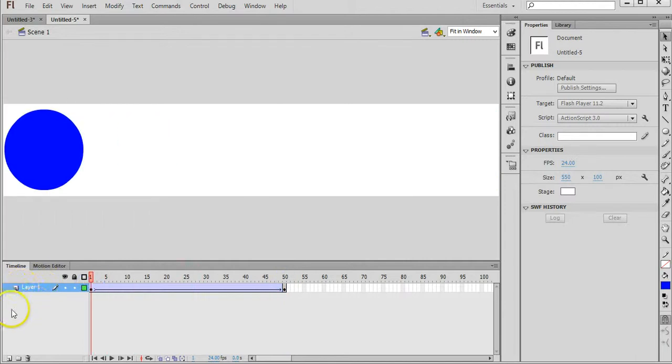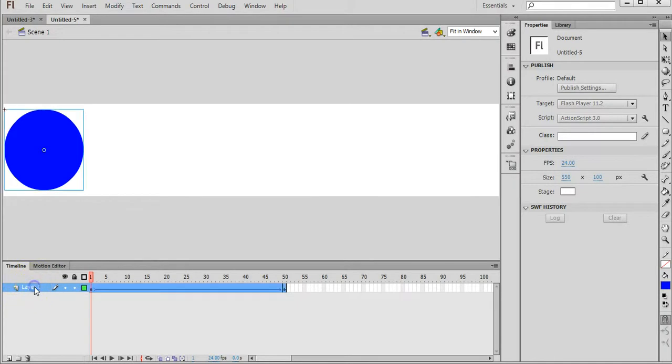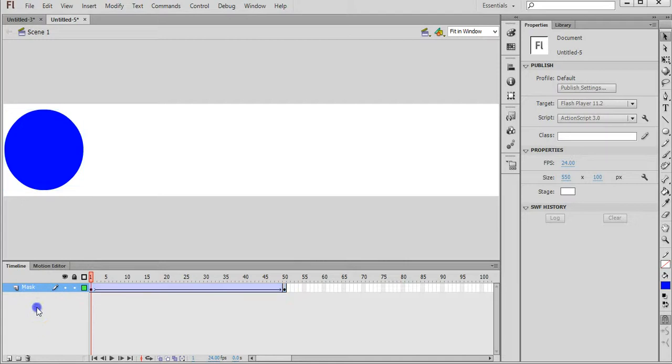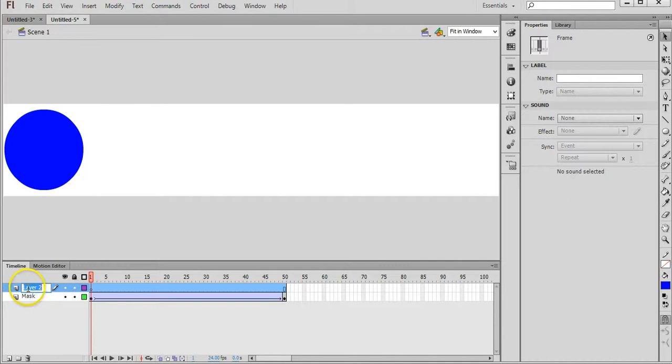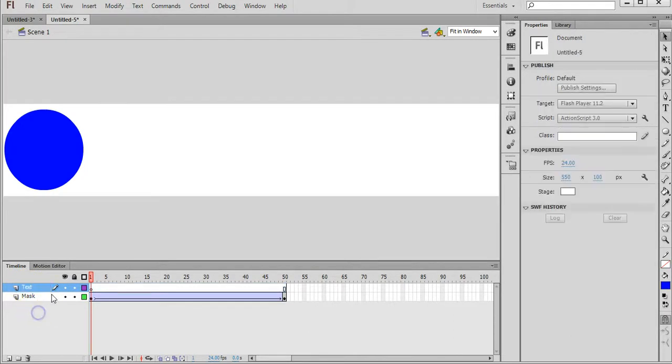Over here with our layers, just double click on Layer 1 on that text there and we'll call that Mask. And we'll click down here to create a new layer. Double click on that and call it Text.